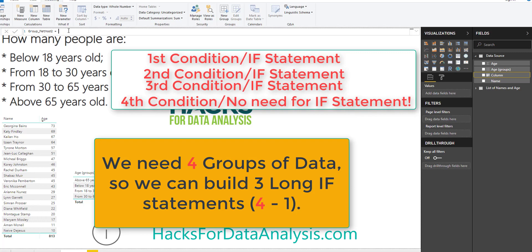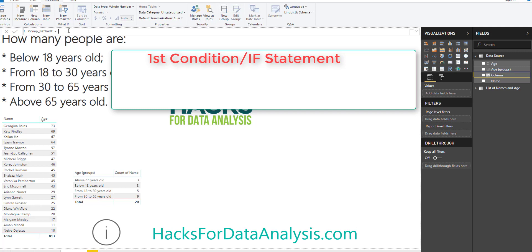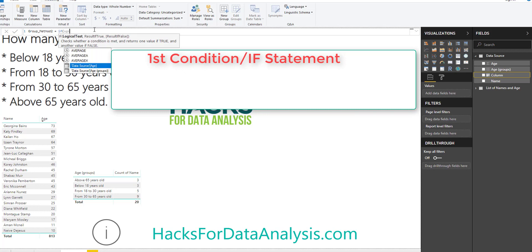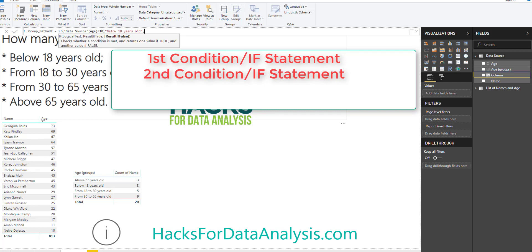The formula is just a very long conditional IF statement. For the first test, we write IF, then open parenthesis, select age, and test if age is below 18. That means if the age is below 18 years old — comma — if that's true, you write 'Below 18 years old' — comma — and if it's false, we need to test the second condition, which is from 18 to 30 years old.